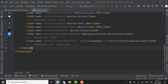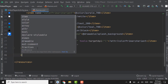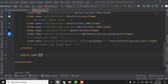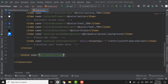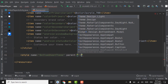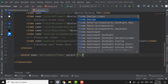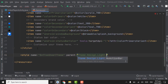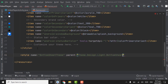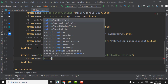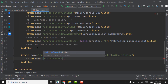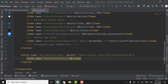Below the existing style we have to create one more style. Name it as 'bottom sheet theme'. For the parent, select 'Theme.Design.Light.BottomSheetDialog'. Close this tag. In the style tag we have to create an item and name it as 'bottomSheetStyle'. Close this tag.